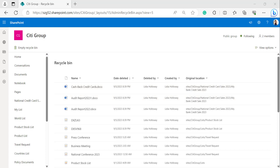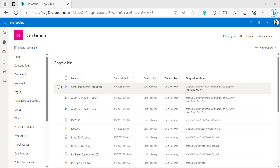The recycle bin is divided into two sections: the end user recycle bin, also called the first stage recycle bin, and the site collection recycle bin, also called the second stage recycle bin. When we delete items from the list or SharePoint document library, they come under the end user recycle bin — that is the first stage recycle bin. From the first stage recycle bin we can also delete or restore the items or documents.